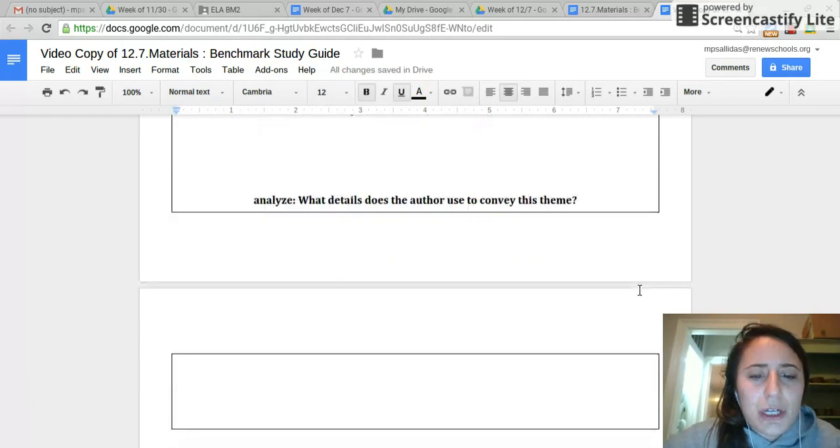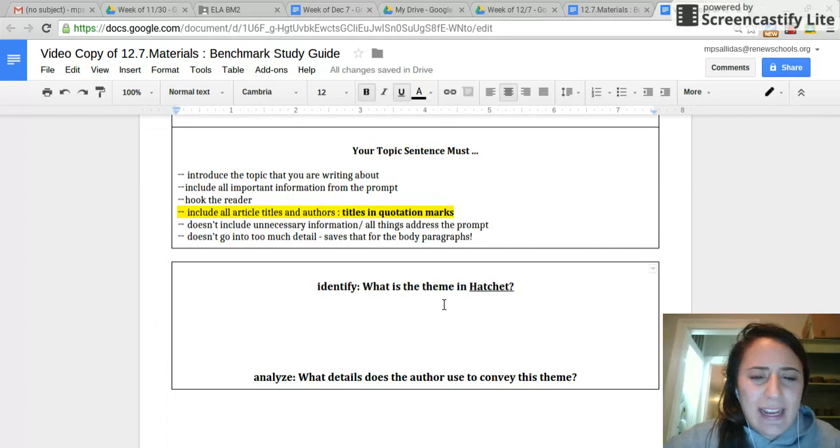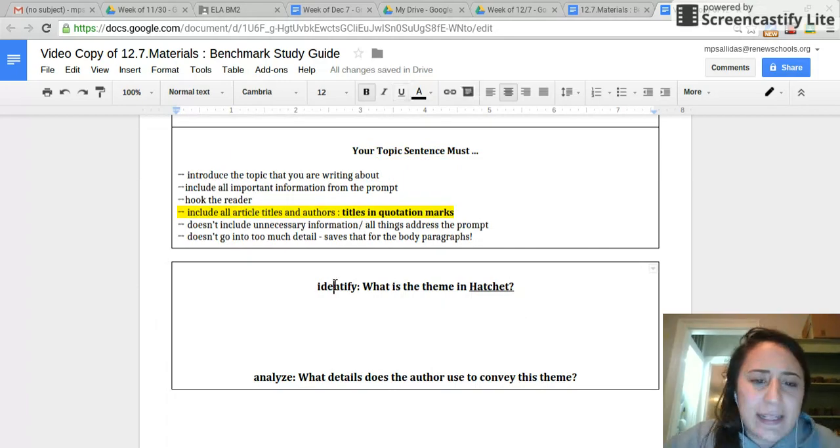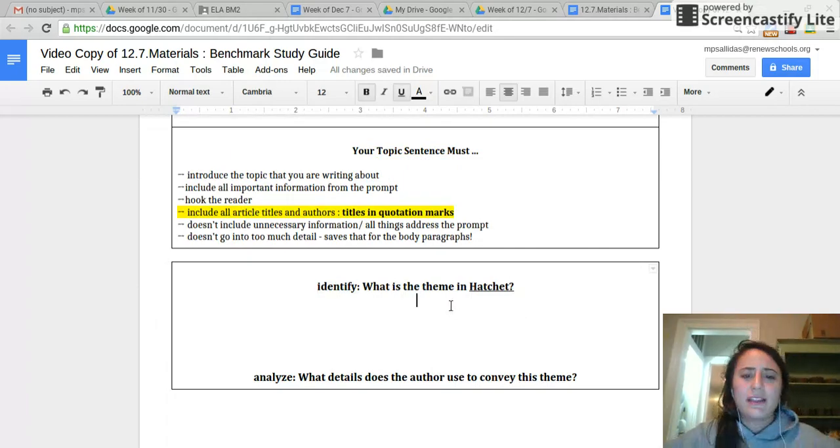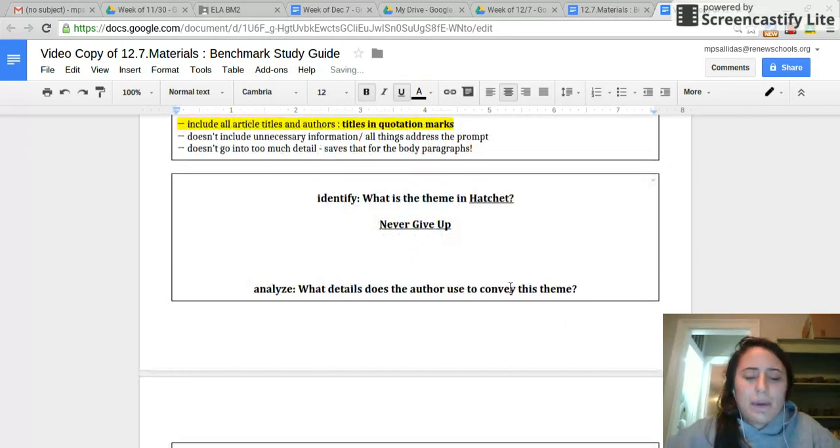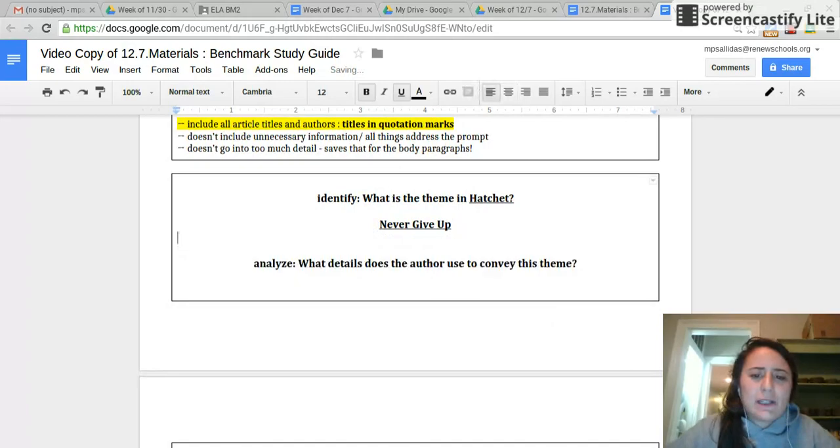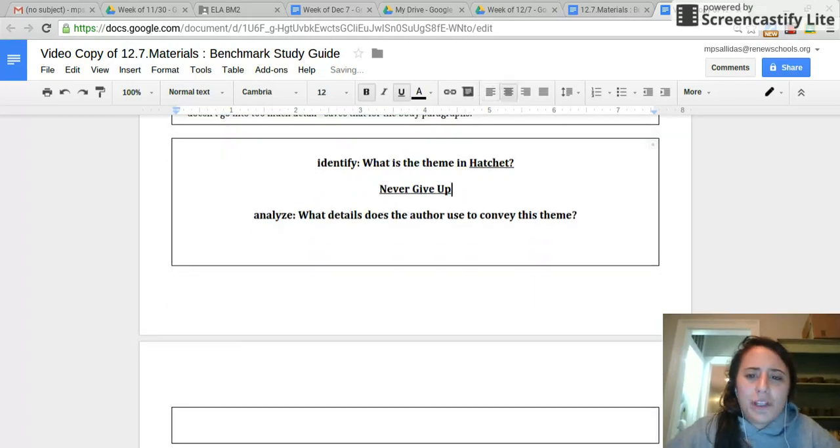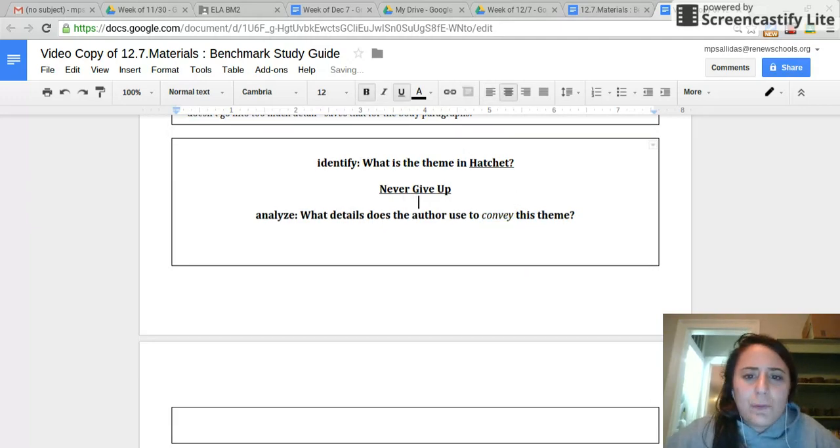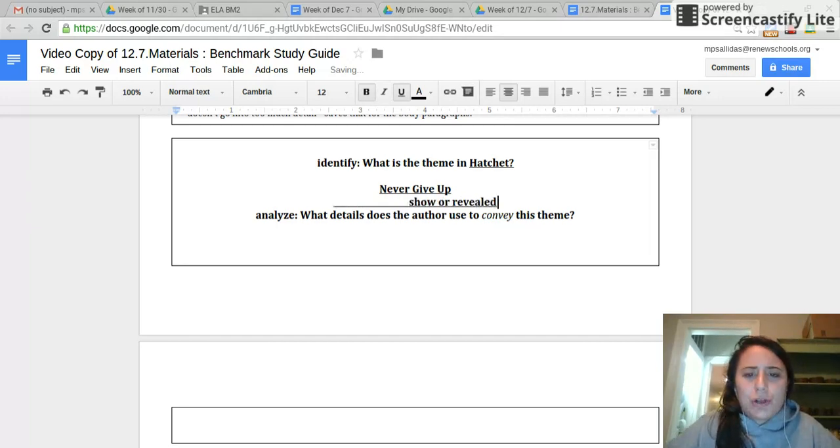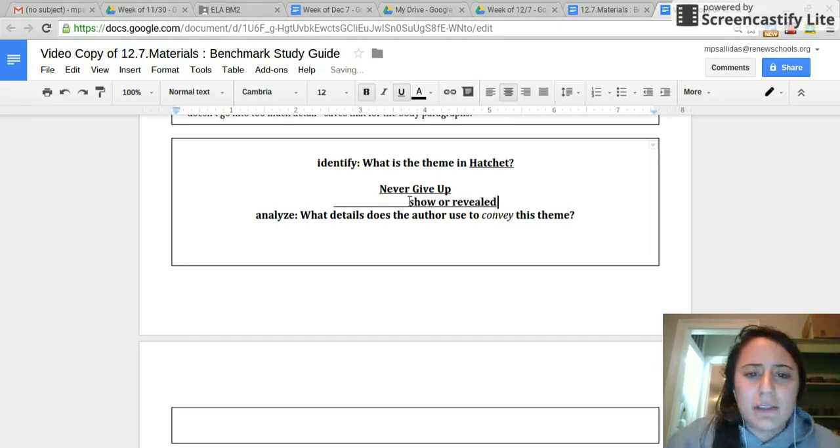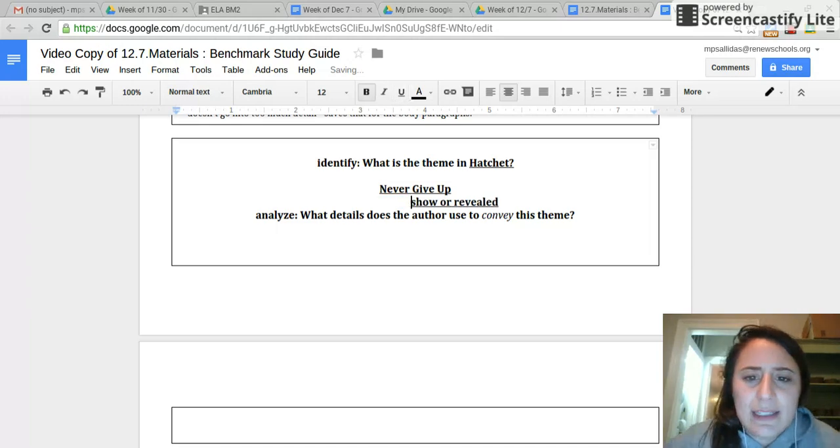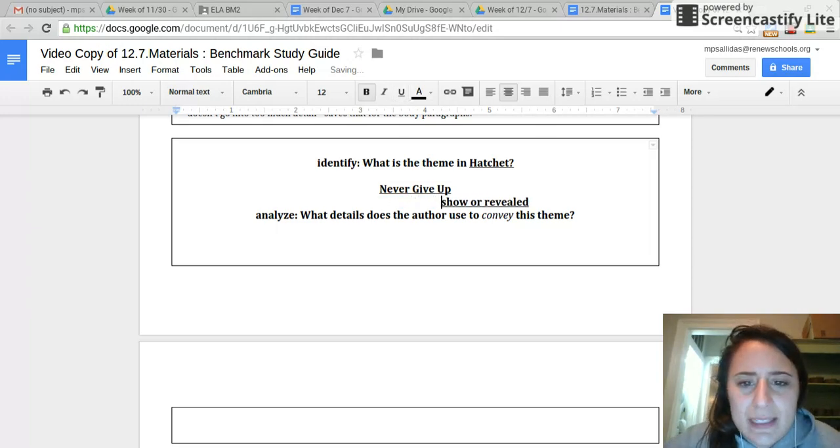So, just to go back and review some of the things we talked about with identify and analyze, if I asked you to identify, it would be what is the theme in Hatchet? But if I was asked to analyze, what details does the author use to convey this theme? Well, the word convey, I know that's a little bit tricky. Whenever you see the word convey, annotate this right now, it means how is it shown or revealed? So, what does the author do here to make us see that the theme in Hatchet is never give up?